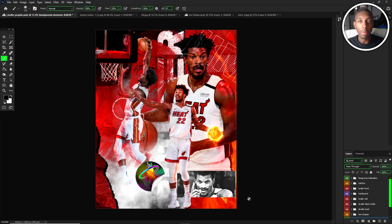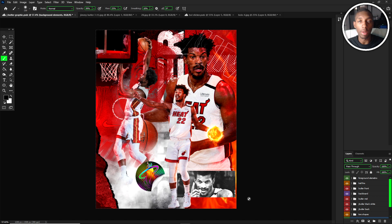What's going on YouTube? My name is Calvin. I go by Calciscope. In today's video, I'm going to be breaking down this Jimmy Butler design in Adobe Photoshop. Let's get to it.